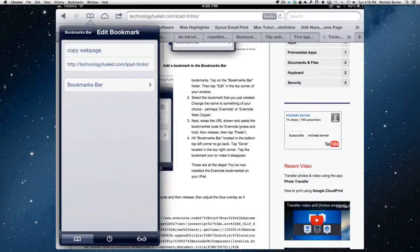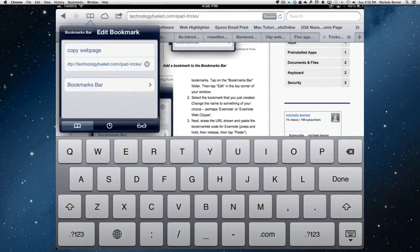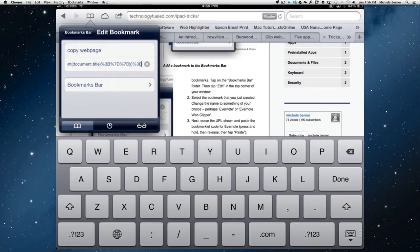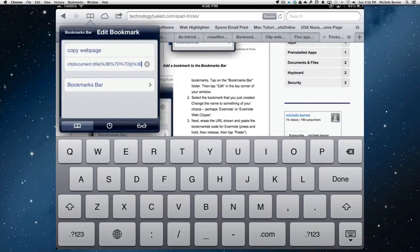We want to edit this bookmark. I'm going to take out that website. Delete it. And replace it with that code that I got off the page. Then, done.